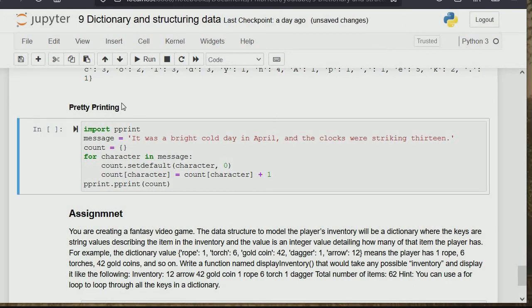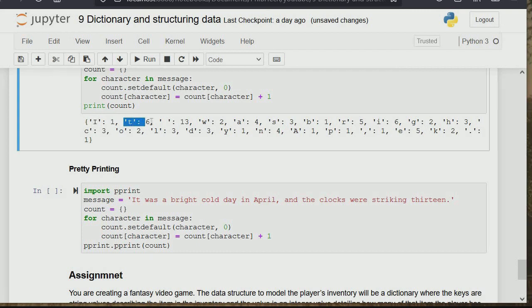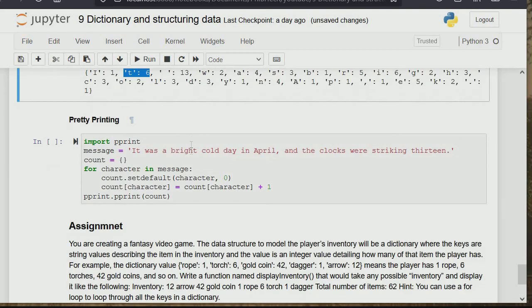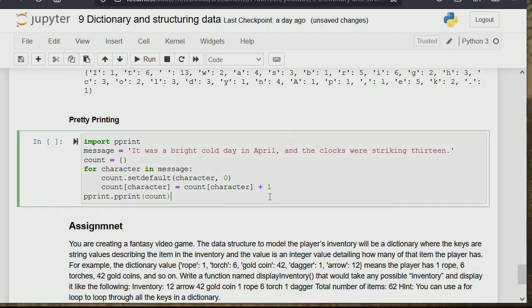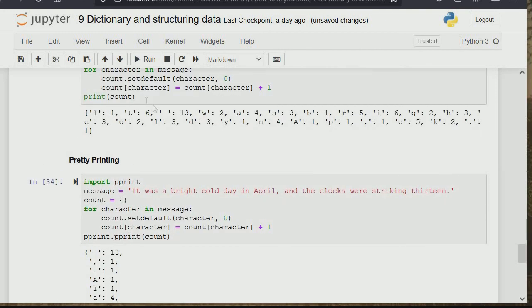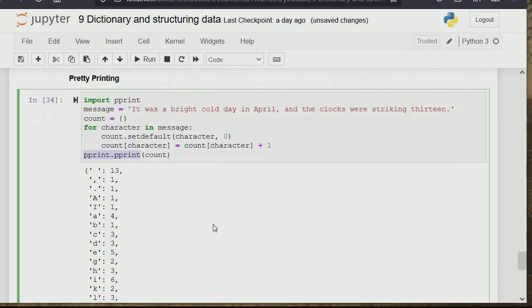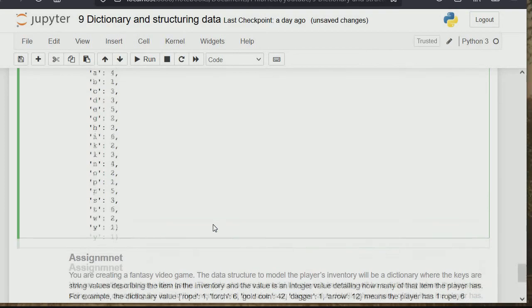Pretty printing, using pprint, arranges output one item per line instead of all on one line. So instead of using the normal print function, you call pprint.pprint(). The code is the same, but pprint formats the dictionary output more readably.